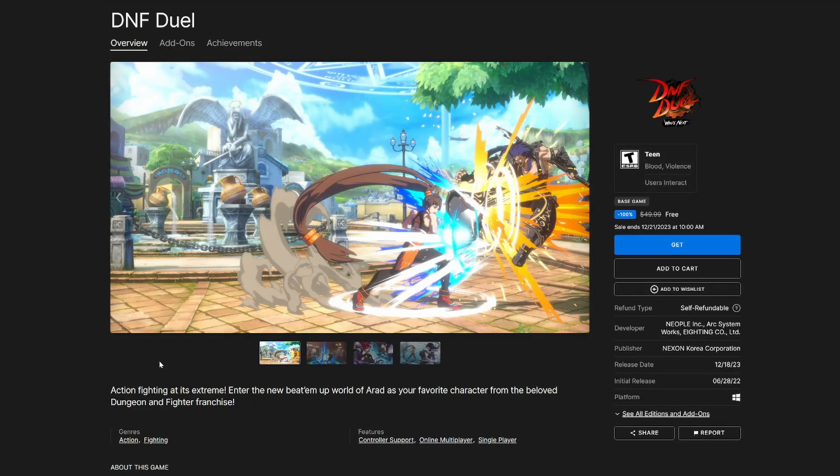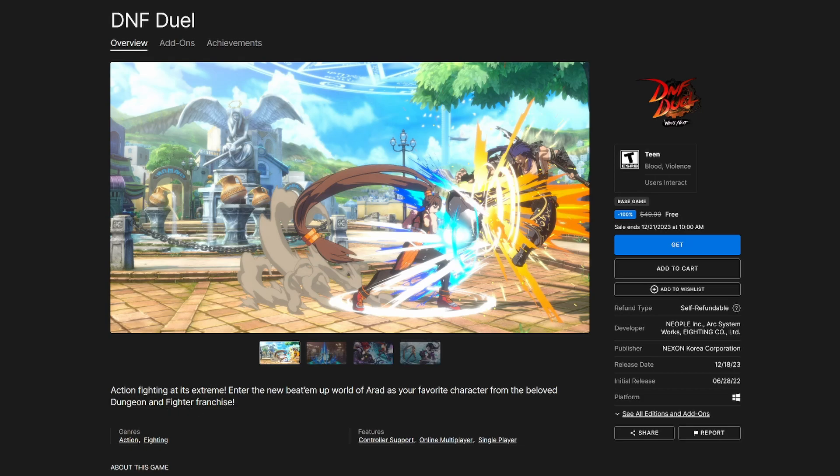This game is free to keep now. Action fighting as extreme enters a new beat 'em up era with your favorite characters from the Dungeon and Fighter franchise. It has single player and multiplayer. Normally 50 bucks, but it's currently free to keep.